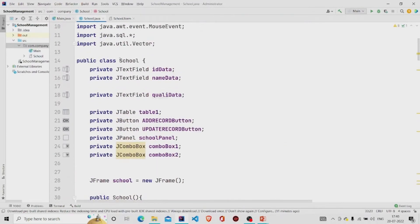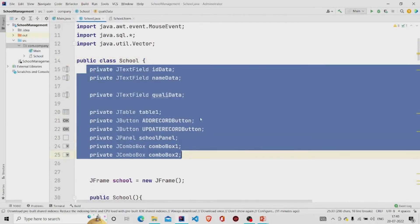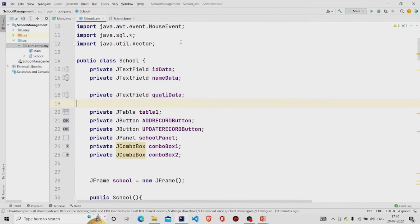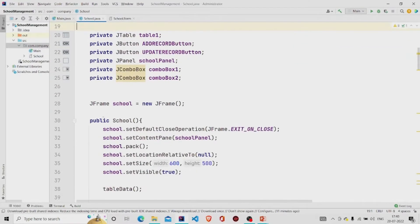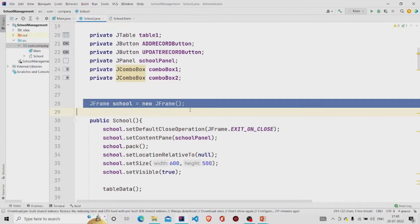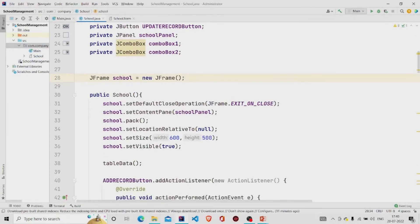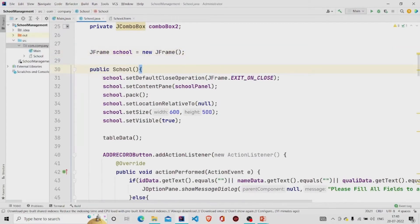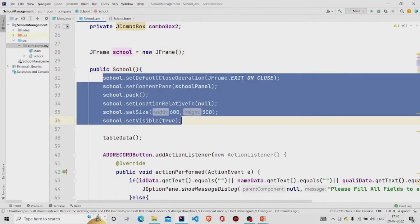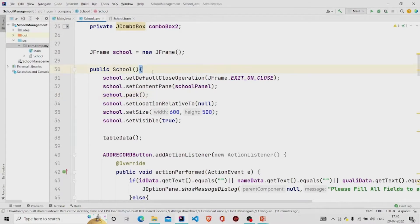Let's move on to the code. This is the School class and these fields will get automatically added once you design the interface. And then this is the JFrame object, JFrame class, I'm creating an object of JFrame class, and this is my constructor.